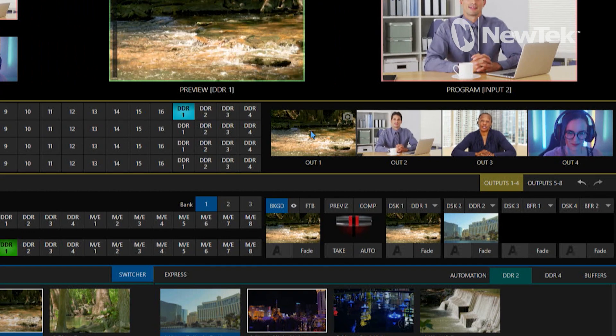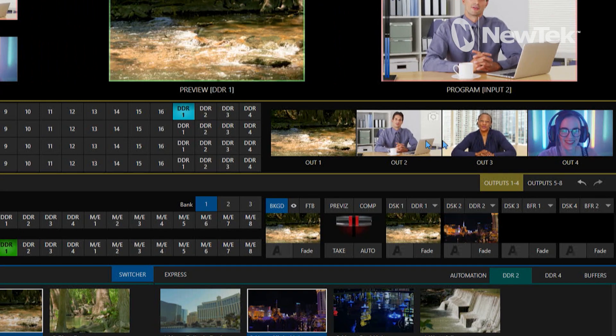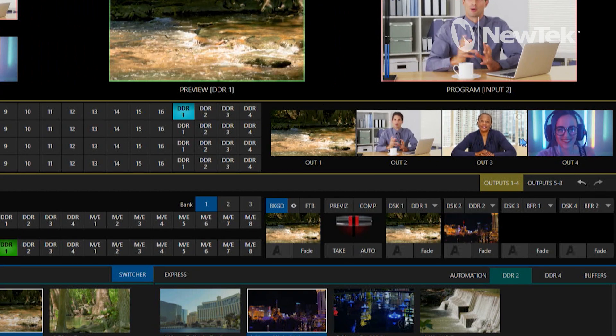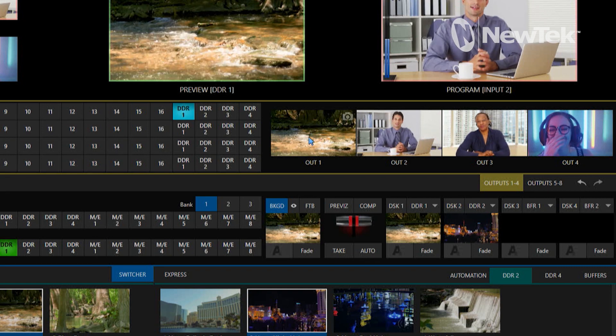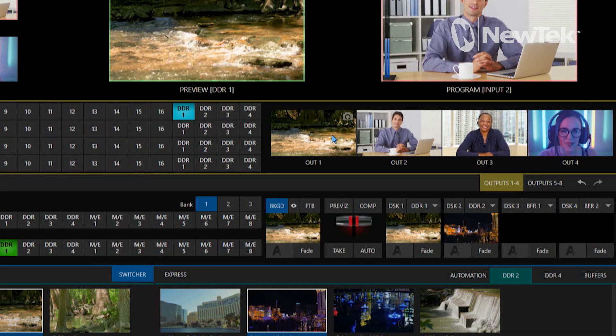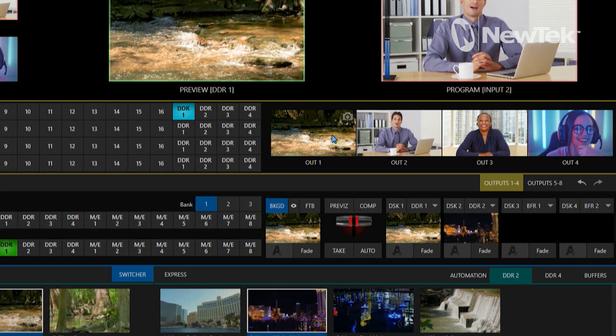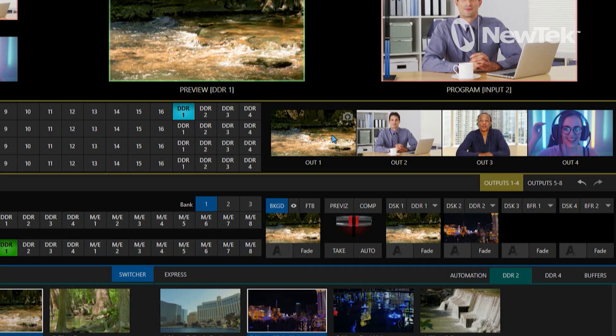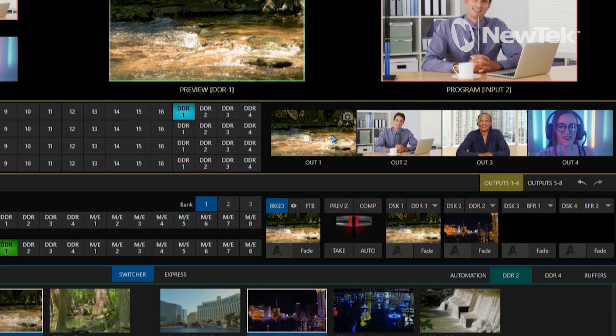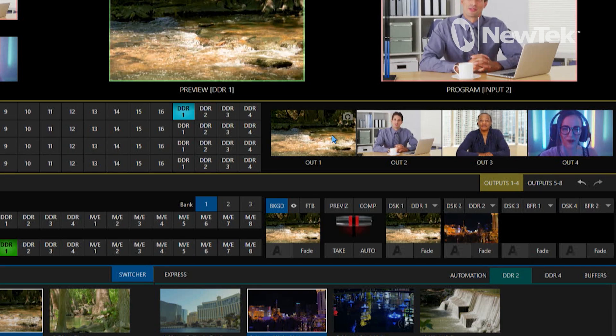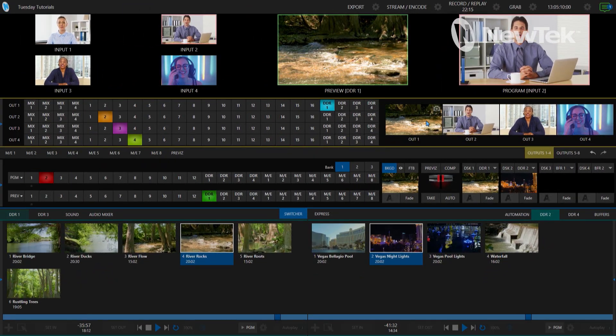Over here on the right you'll see I have different previews for those outputs coming out of the system as well, and that allows me to be able to see those without having to have another monitor on my desk so that I can take a look at all this.